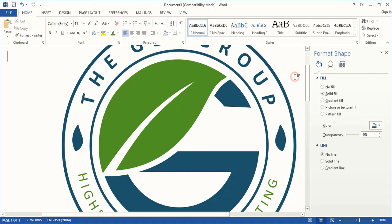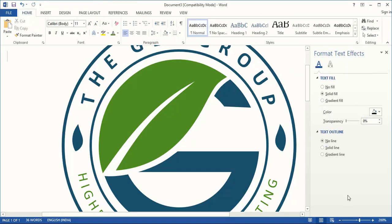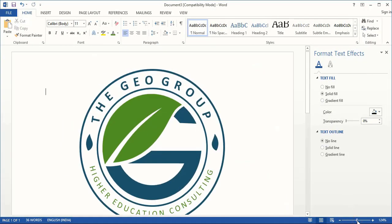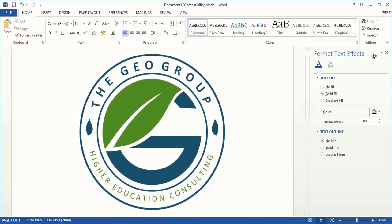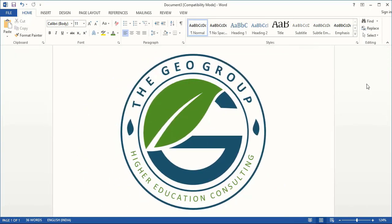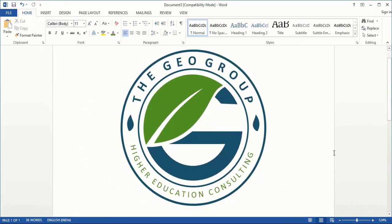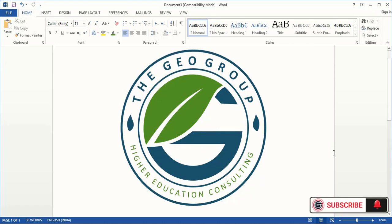And we are done. So I hope you understand how to create a professional logo using Microsoft Word. Here I am Abul Mansur — wish you all the best. See you in the next video, have a nice day.